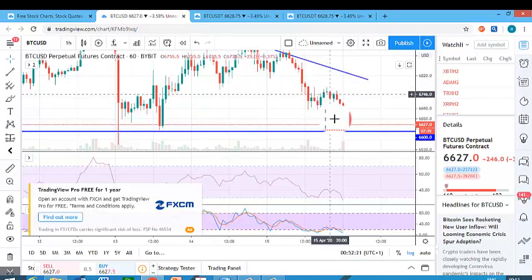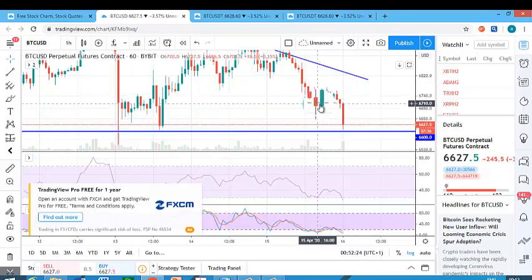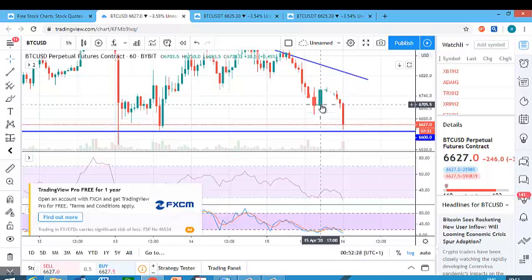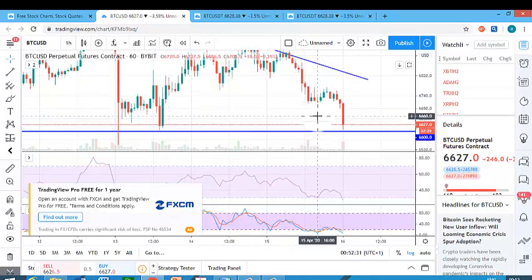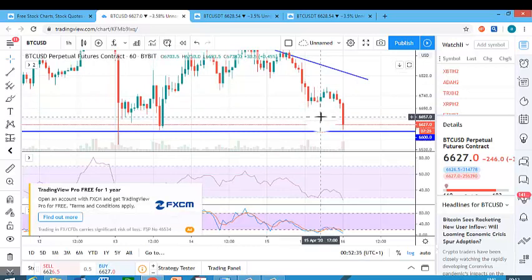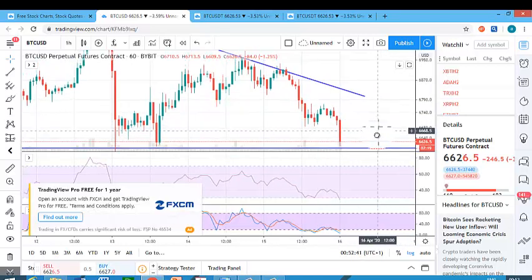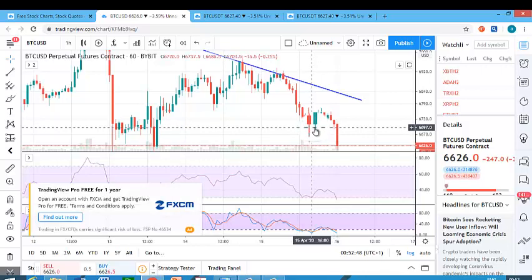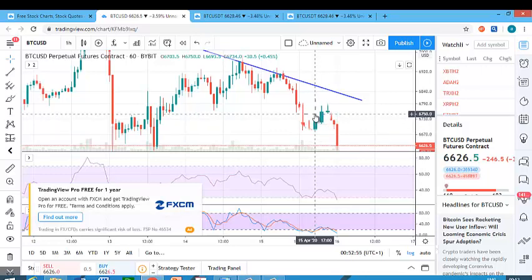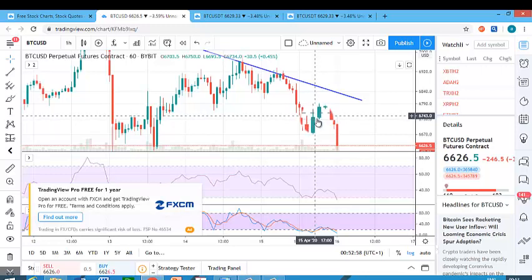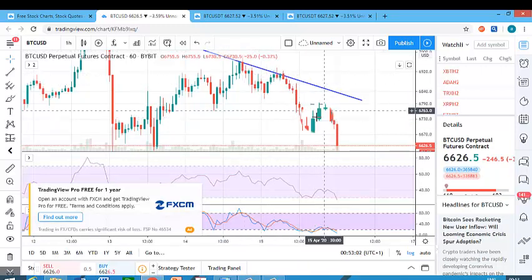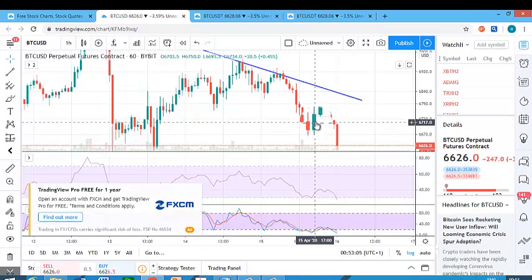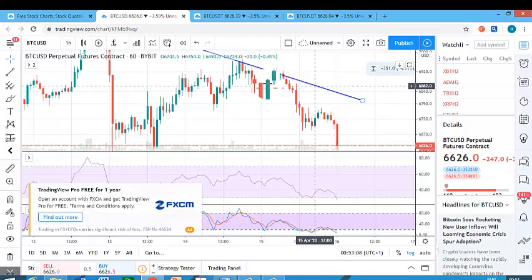A green candle indicates an upward movement and a red candle indicates a downward movement. In this one-hour time frame, the market opened at 6,730.5, reached a high of 6,750, reached a low of 6,693.5, and finally closed around 6,734.